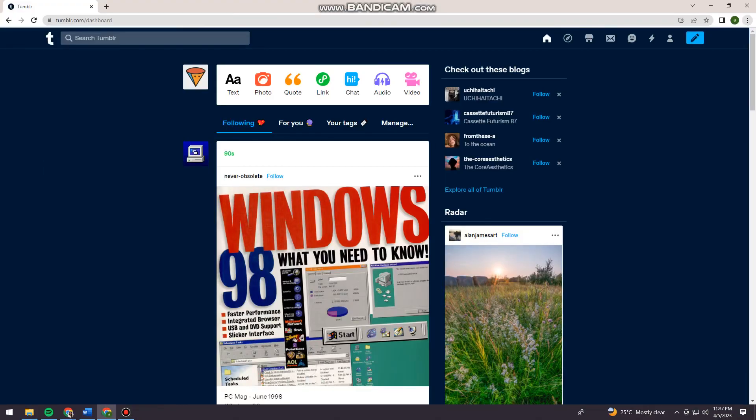Welcome! In this tutorial, I'm going to show you how to delete your Tumblr account permanently using your computer. So if you want to know how I did it, just keep on watching.